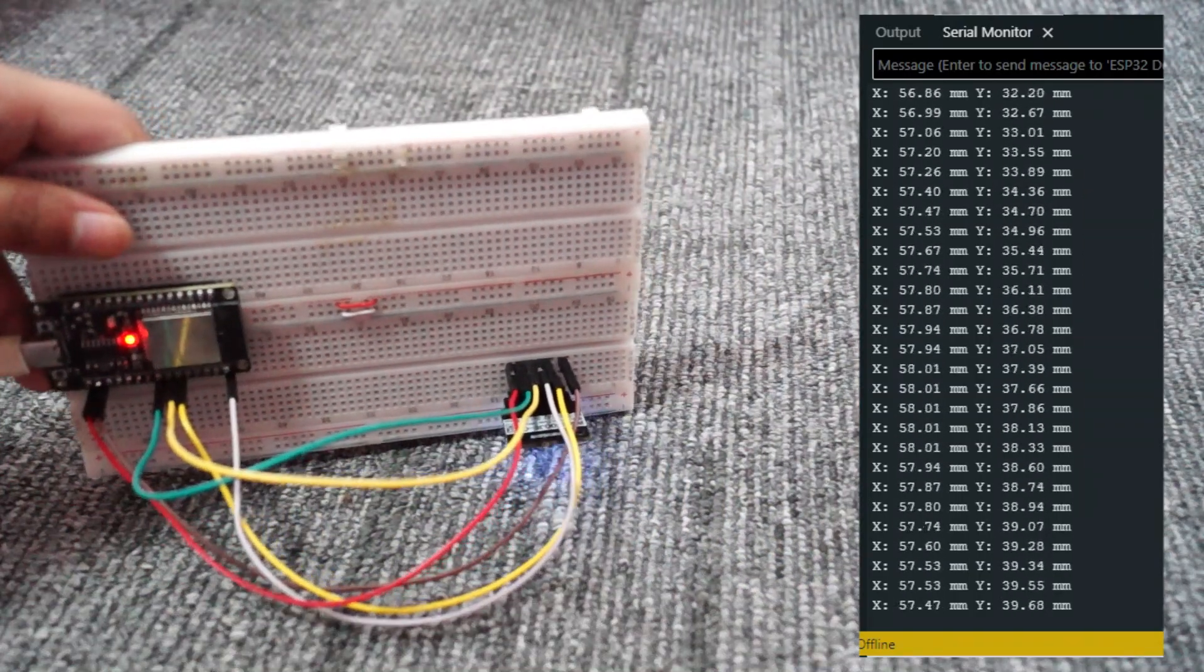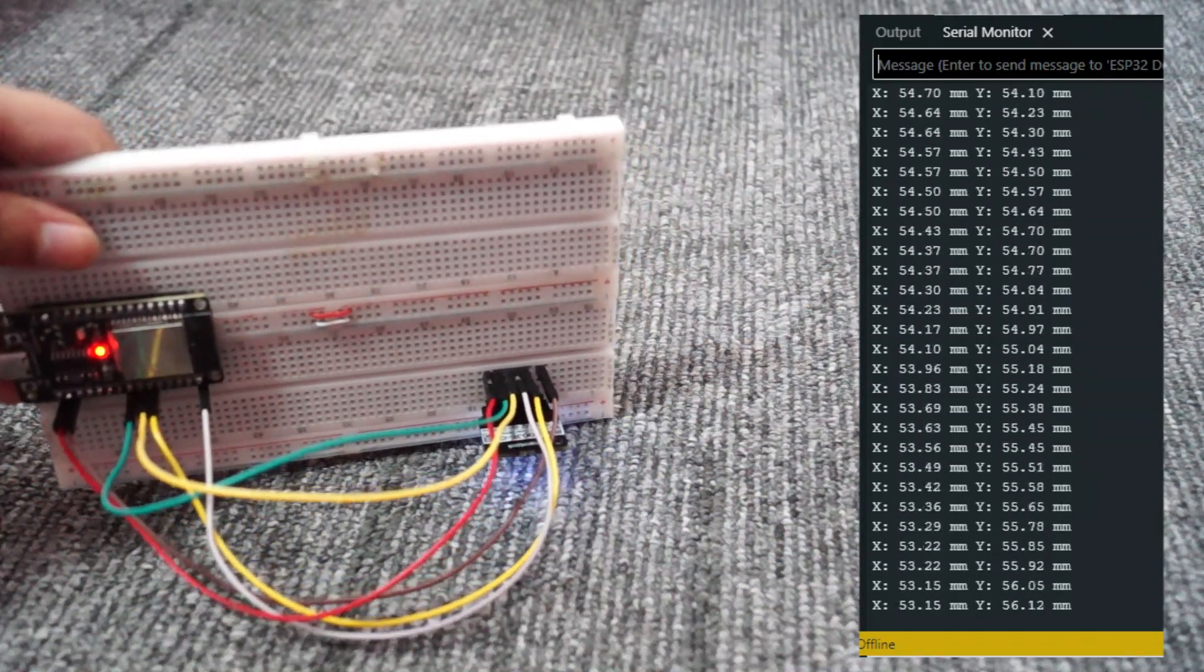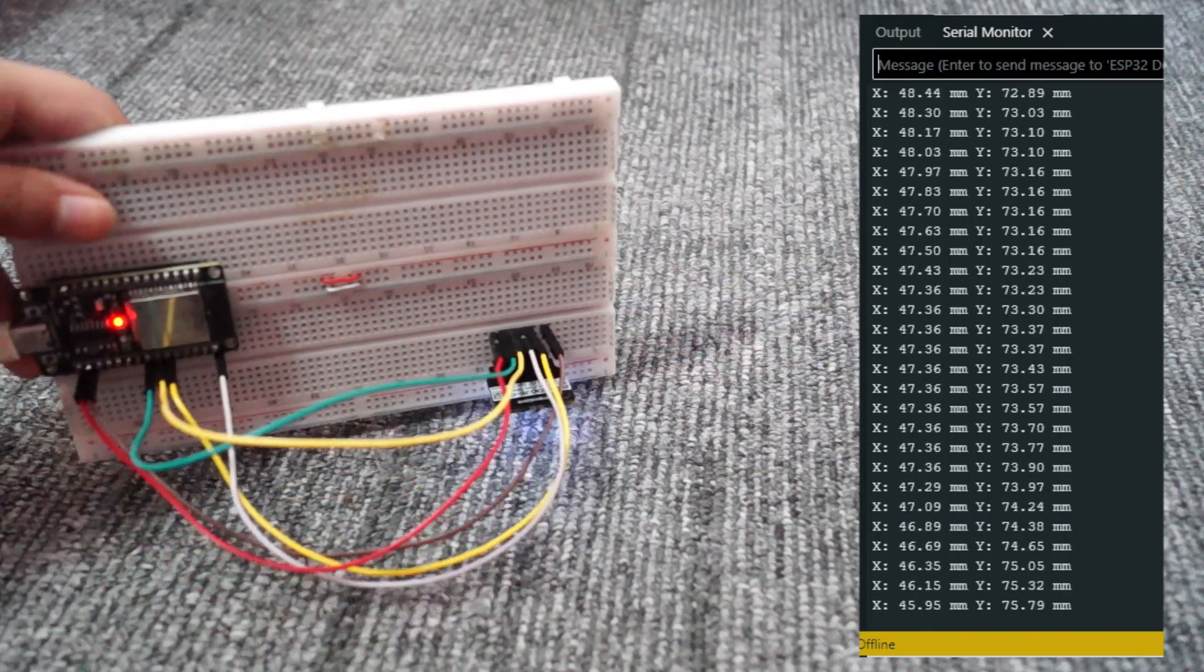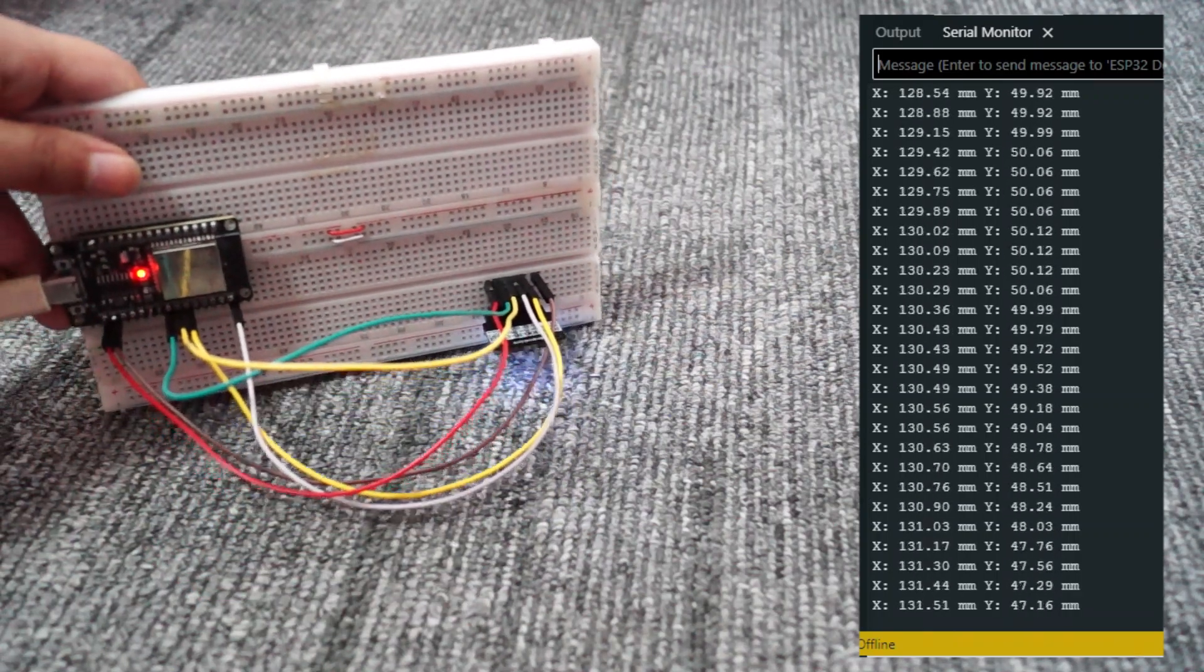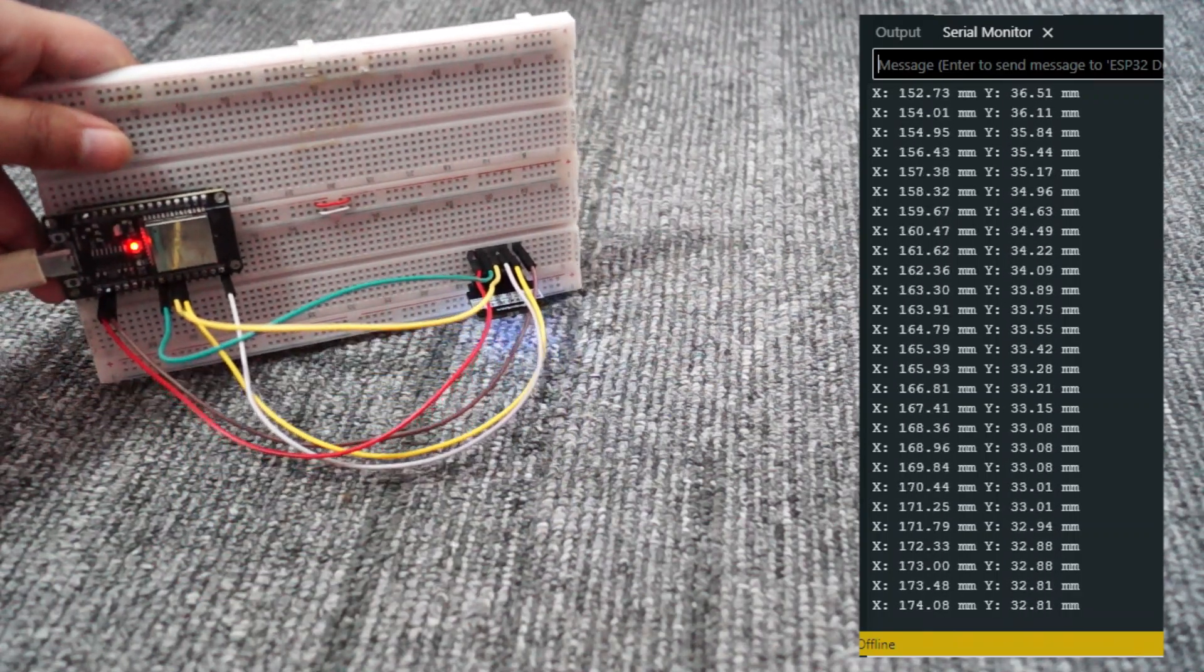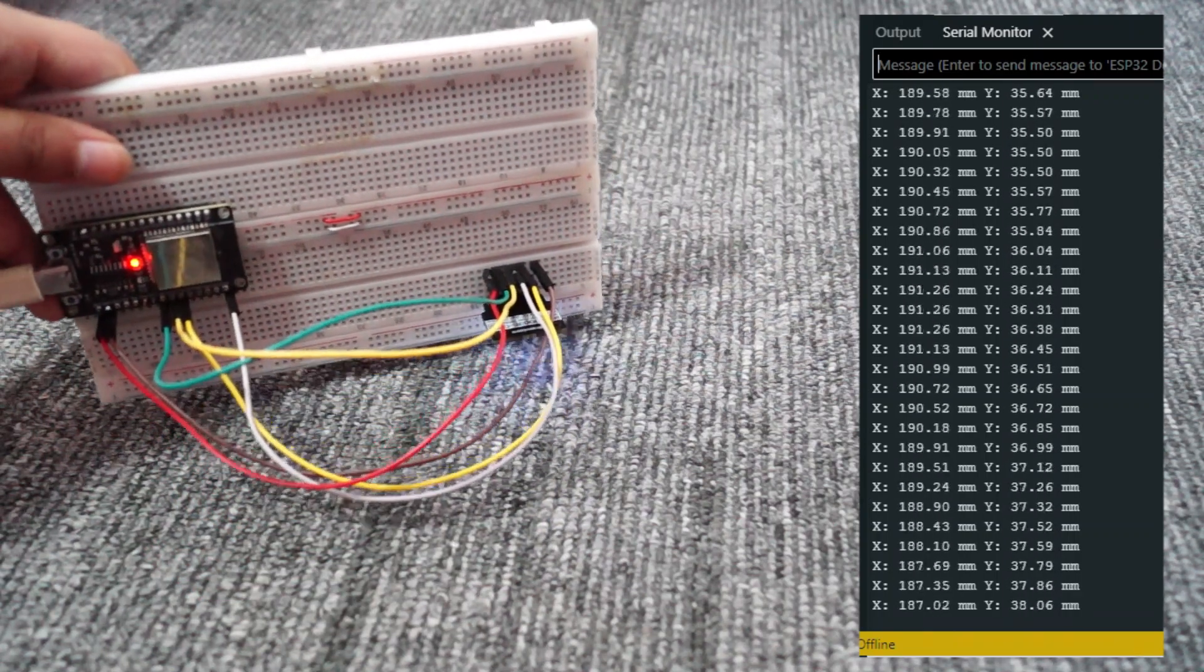If it stays still, you'll just see zero zero, but if I move it around, you can see the delta values increasing or decreasing.